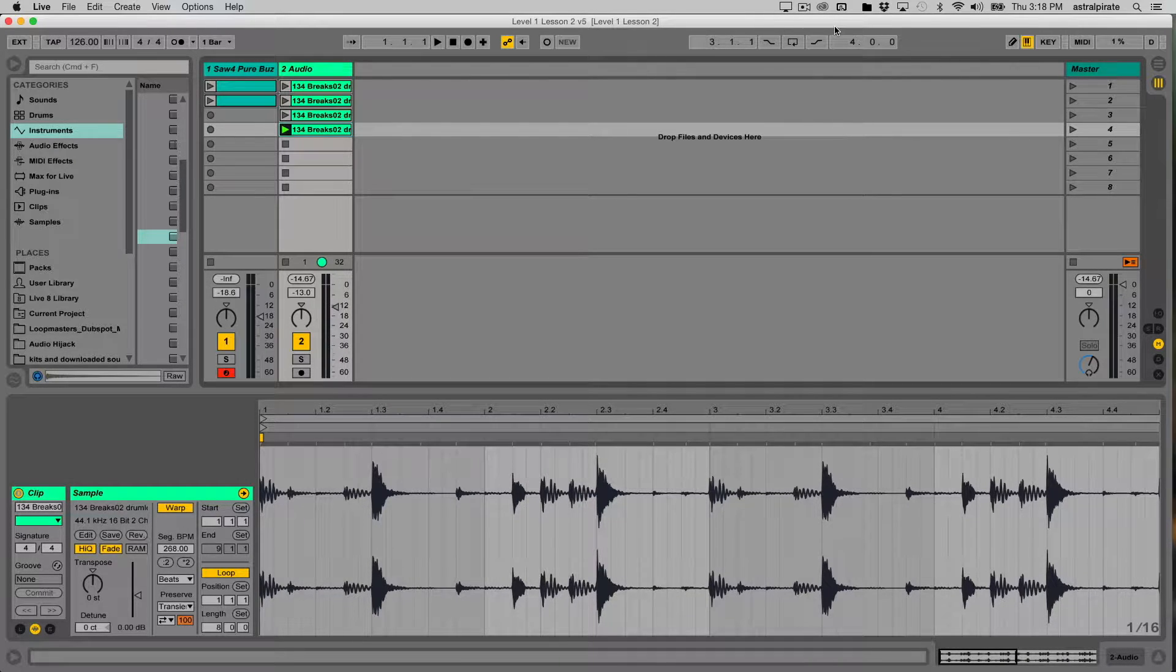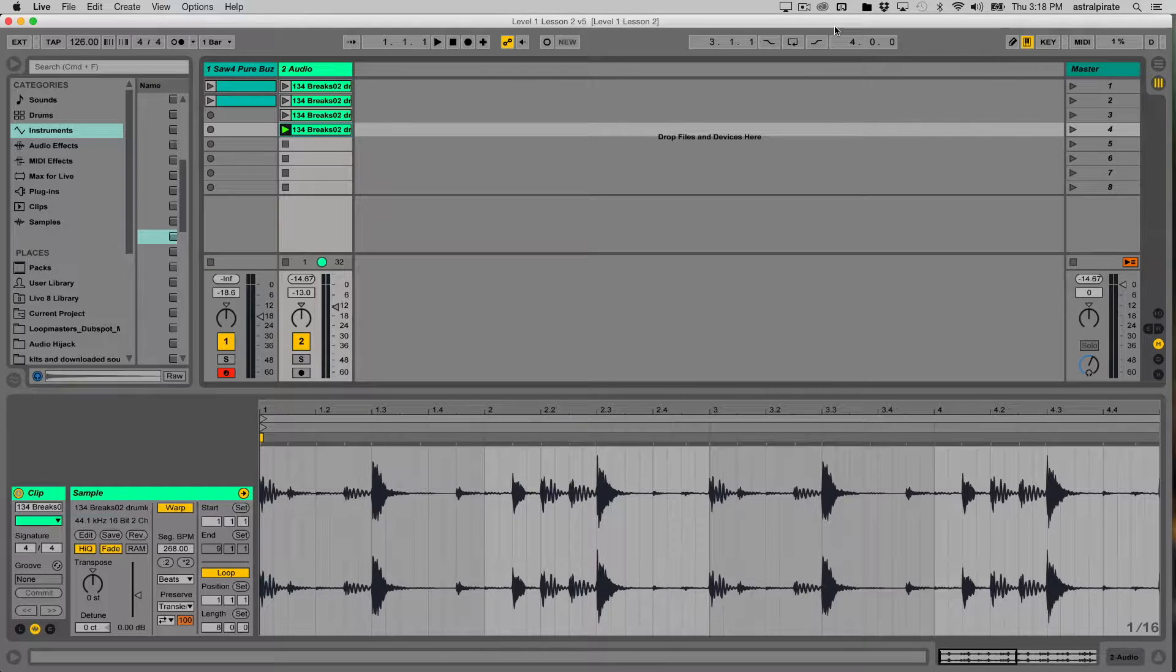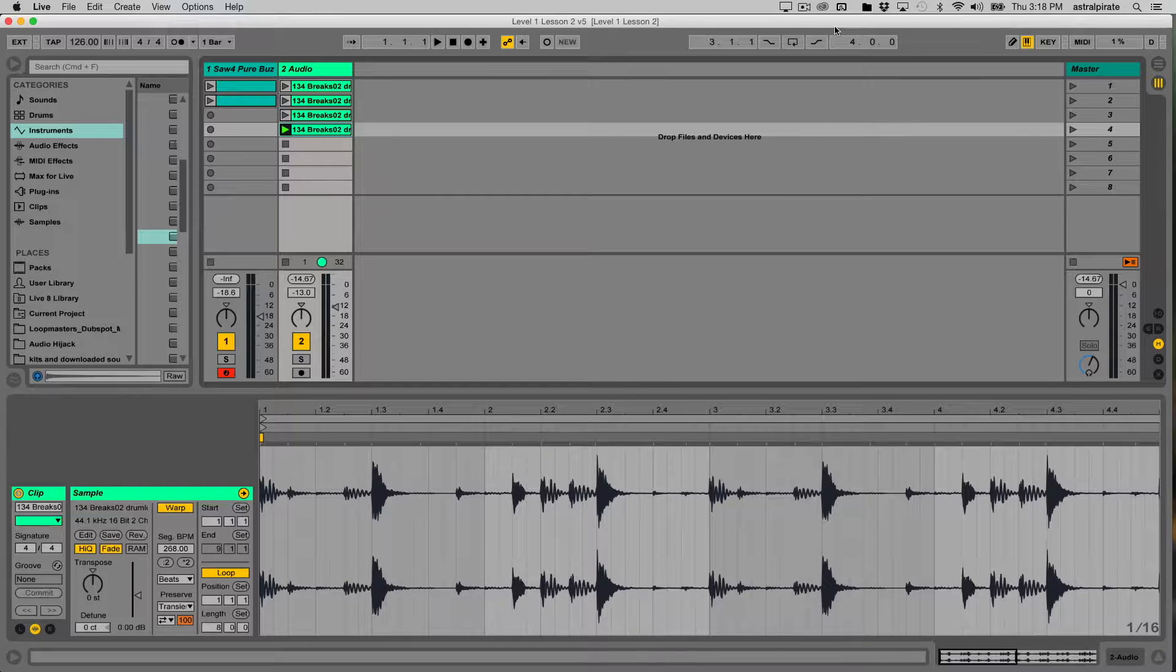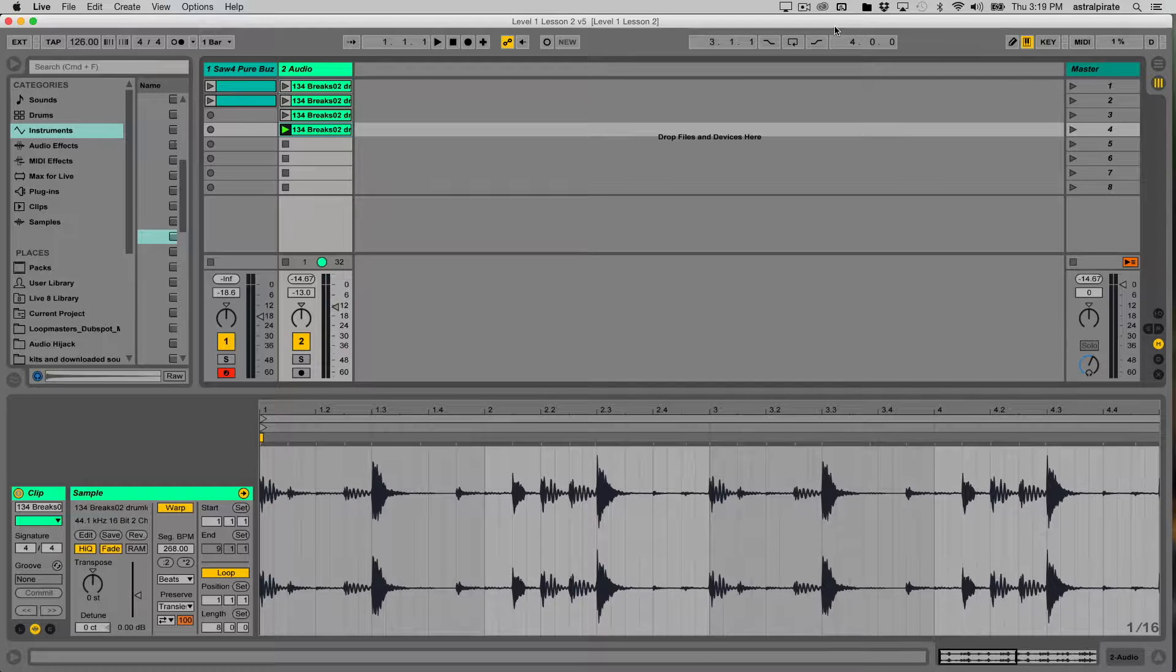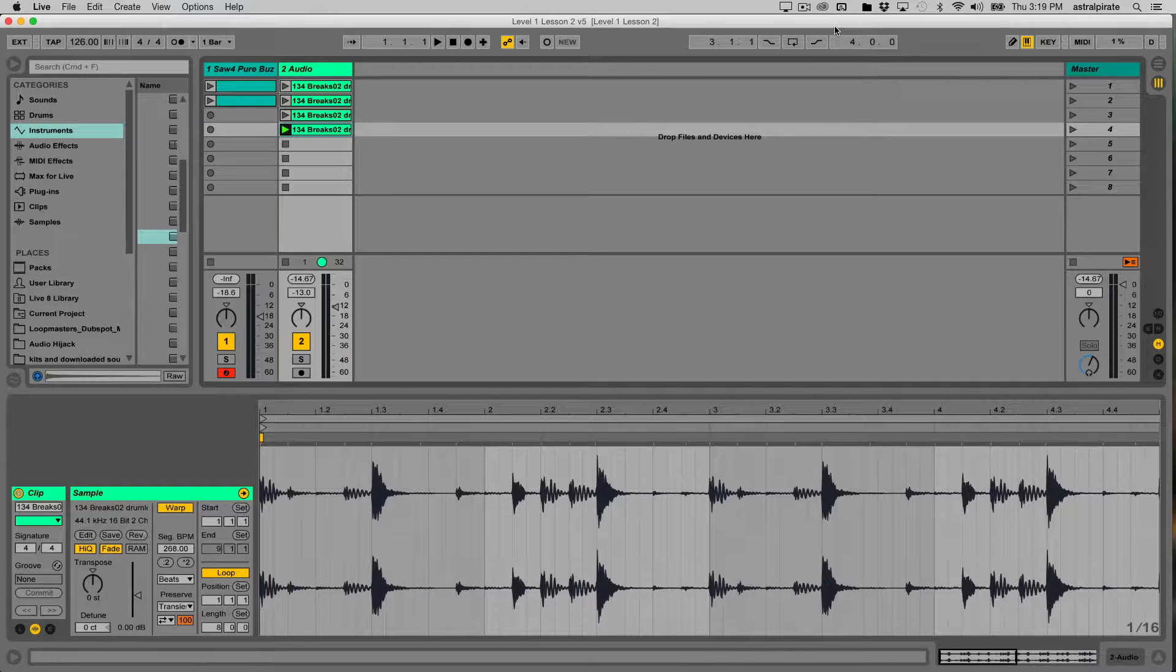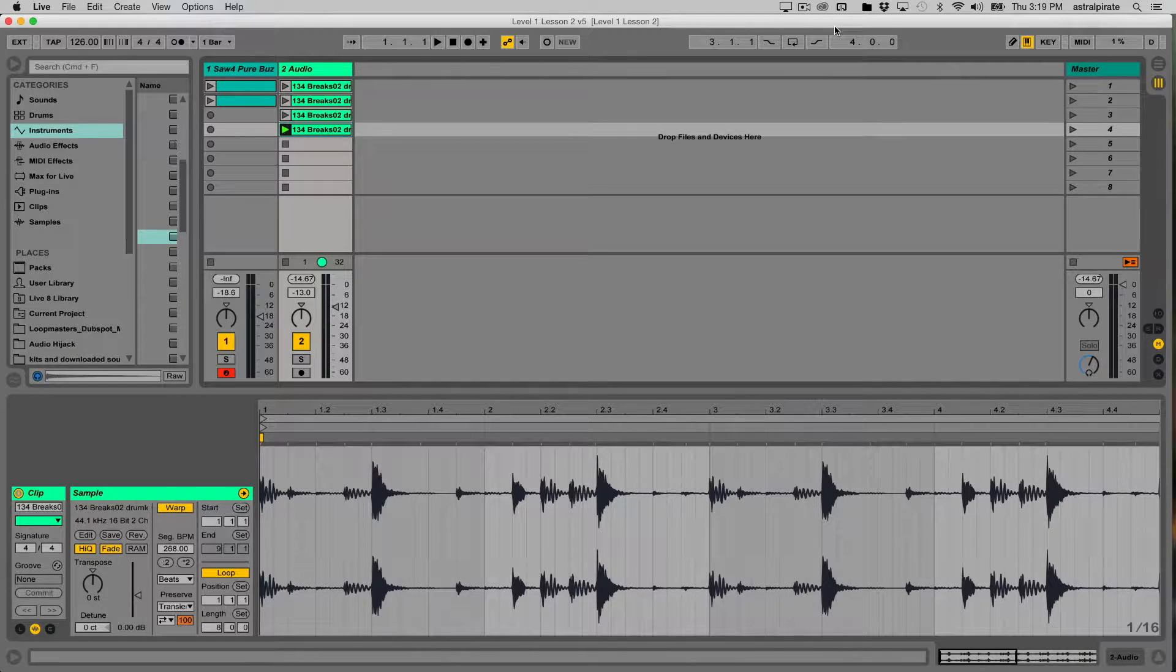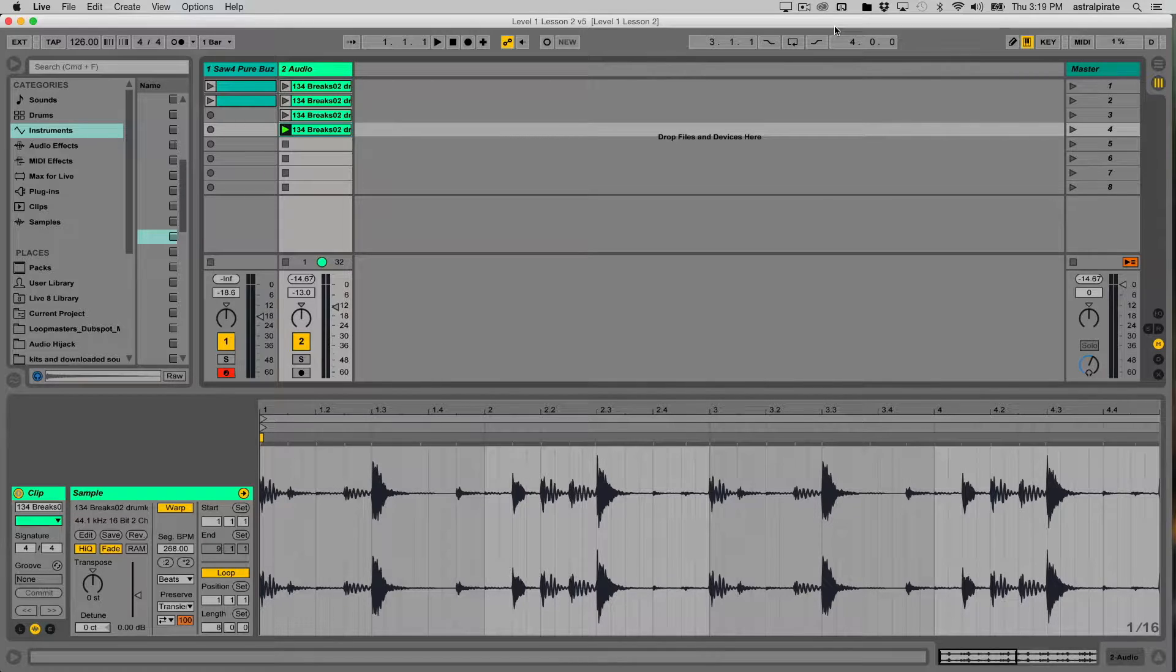Warping is probably the strongest feature that Ableton Live has, at least the one that most people know about, and one of the things that makes people gravitate towards this program. So understanding warping, at least on a basic level sooner than later, is really going to help you make progress and make Ableton Live a much less frustrating experience and a lot more fun to experiment with.